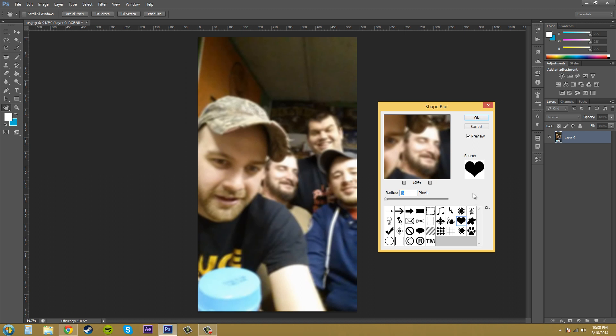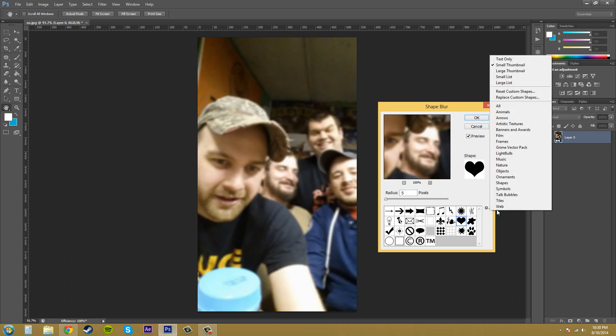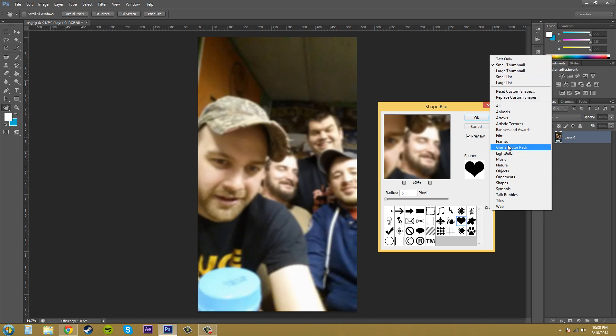If you want to add more types of images that you can blur off of, just click on this over here and then you can replace your shapes here by adding in new ones. You can add in different types of shapes that you have already in Photoshop like let me bring in like nature or something like that.